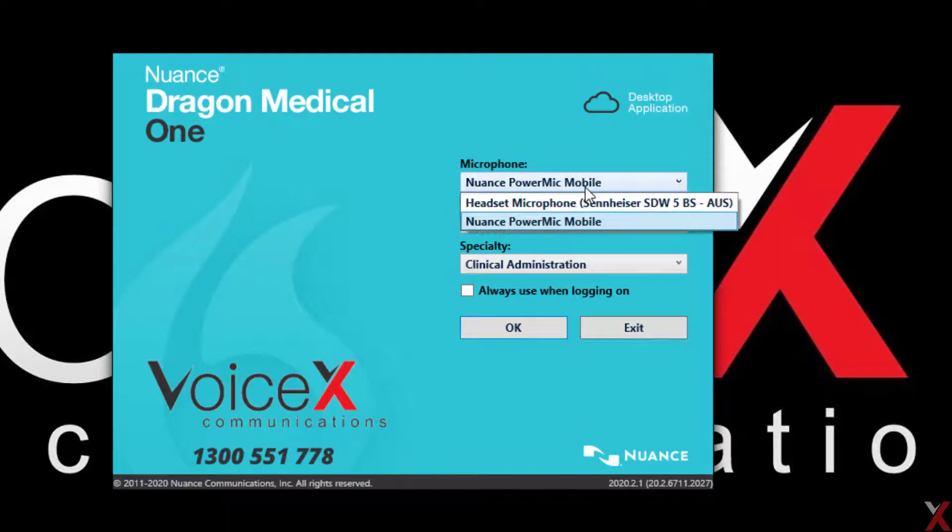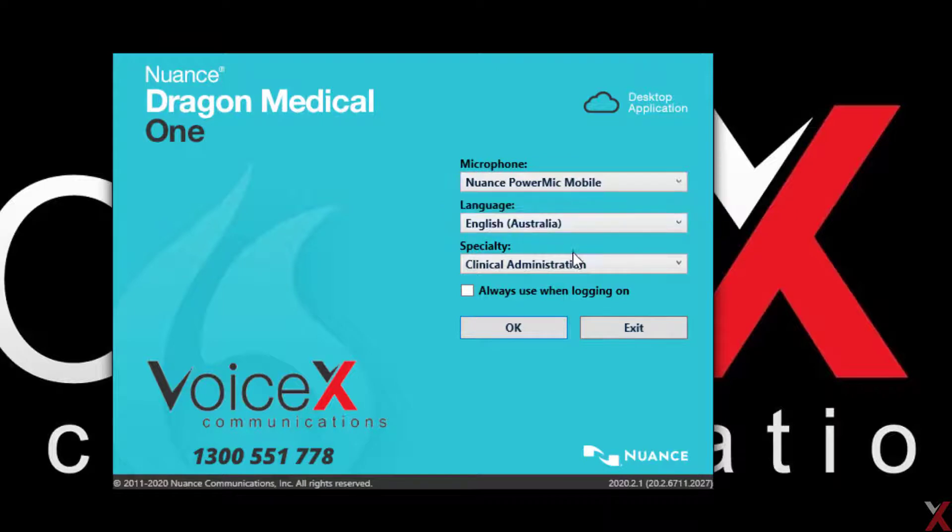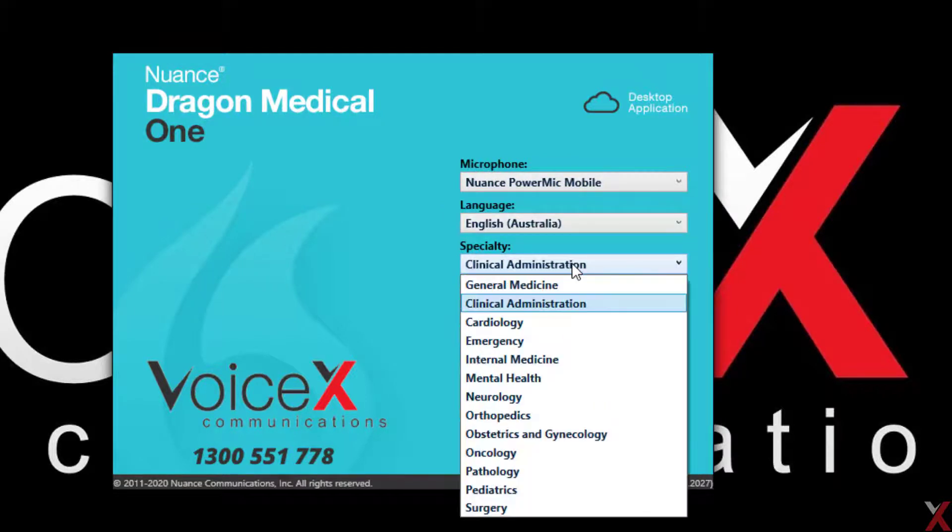Select the microphone you'd like to use with DMO. In this case, we're going to use the PowerMic Mobile app, and then choose an appropriate vocabulary for your dictation.